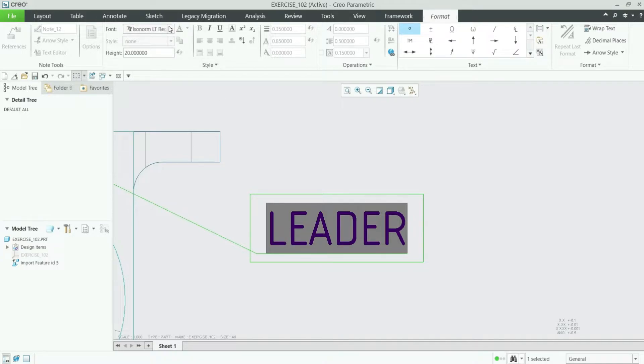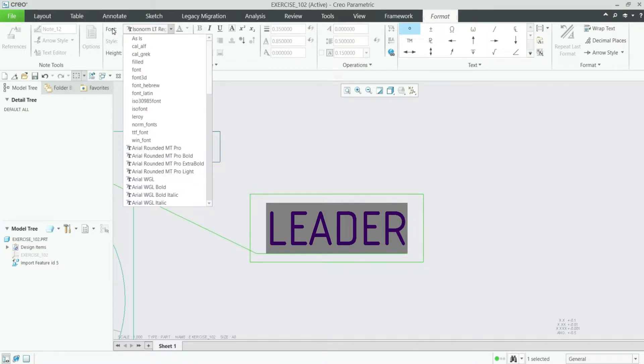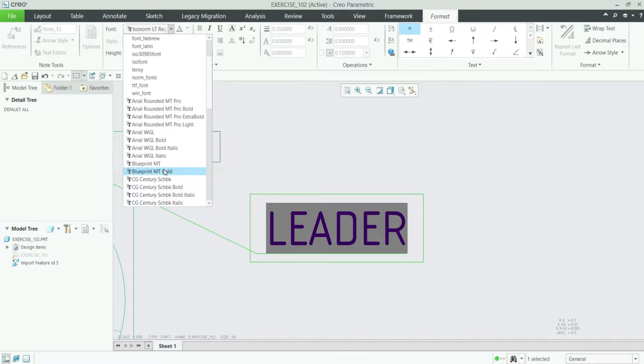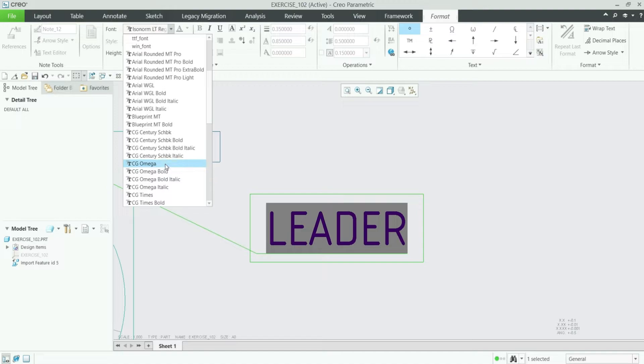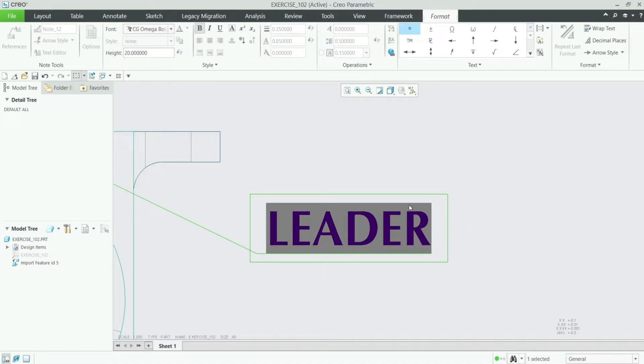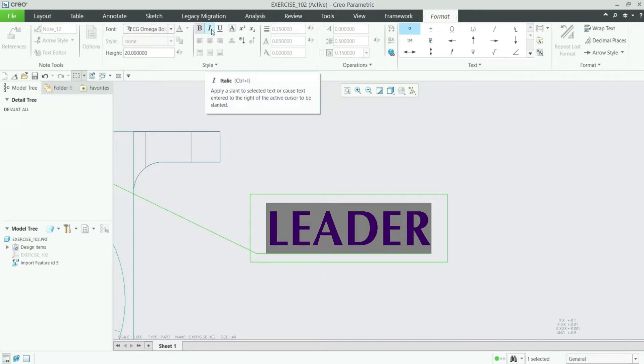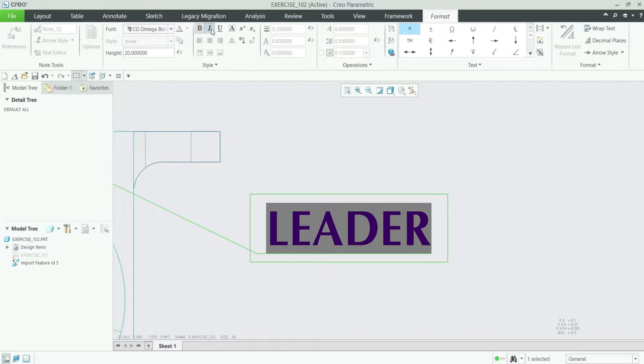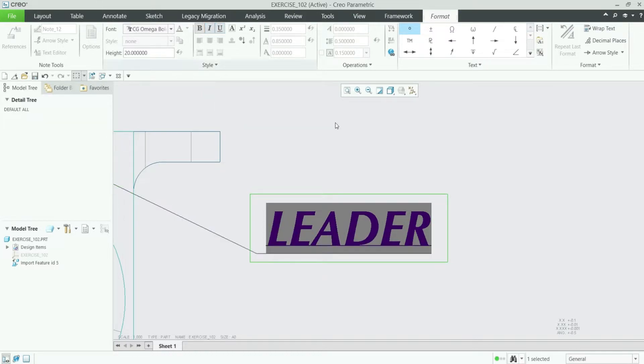And you can change the font from here. Let me make it Omega Bold and also you can see here bold, italic options. You can make it italic by clicking here as well as you can make it underline by clicking this underline option.